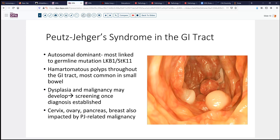Now importantly, dysplasia and subsequent malignancy can develop in these polyps. That appears to happen at a slightly increased frequency over age and is more common in adults than in children, who may also develop these polyps. Also of note, the cervix, ovary, pancreas, and breast can be impacted and have expression of malignancy, either in consequence of this mutation or in consequence of other secondary changes related to the manifestation.